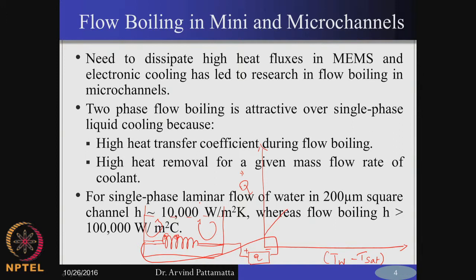The slope of this diagram gives you the heat transfer coefficient. You measure Q versus (T_wall − T_sat), so H = q_wall / (T_wall − T_sat). Till some heat flux value, only natural convection occurs.